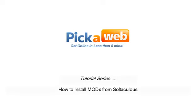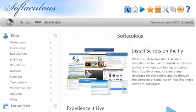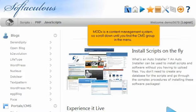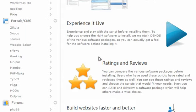How to install ModX from Softaculous. ModX is a content management system, so scroll down until you find the CMS group in the menu. Select ModX.